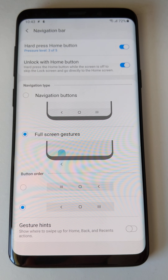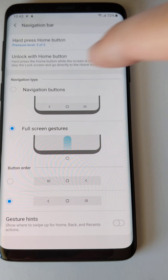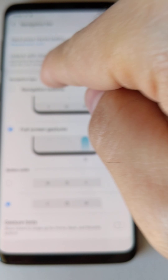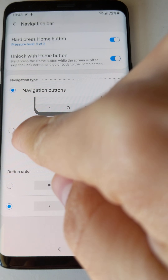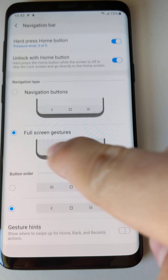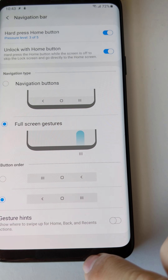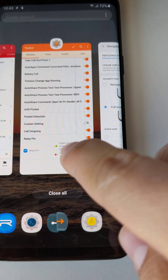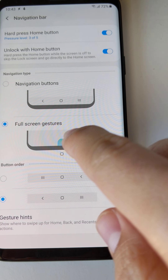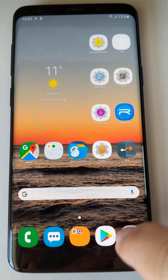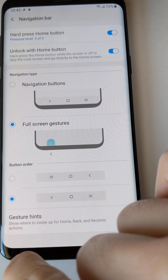In the new Samsung One UI you have the option to use navigation buttons or full screen gesture mode. In this mode you can use the recent screen like this, or use the home screen like this, or even use the back button like this.